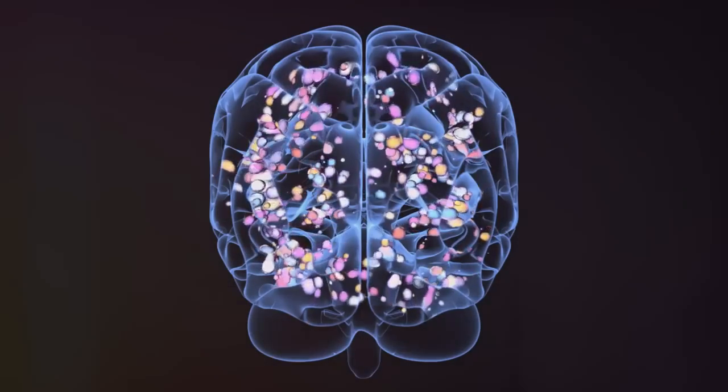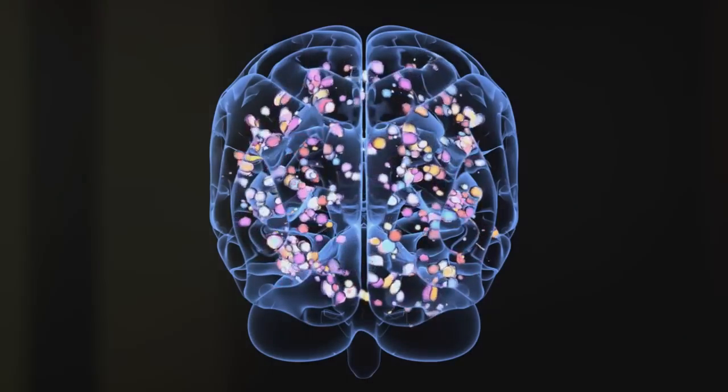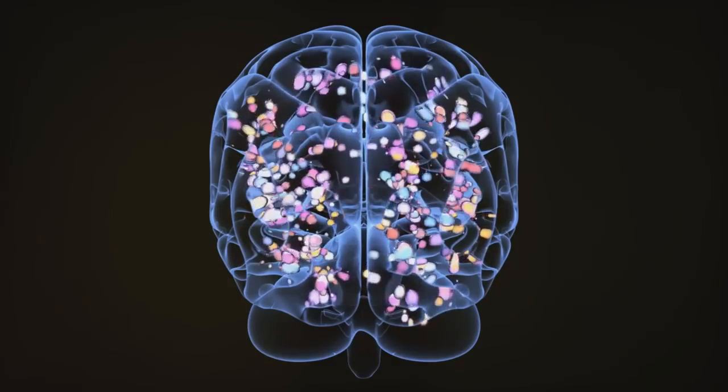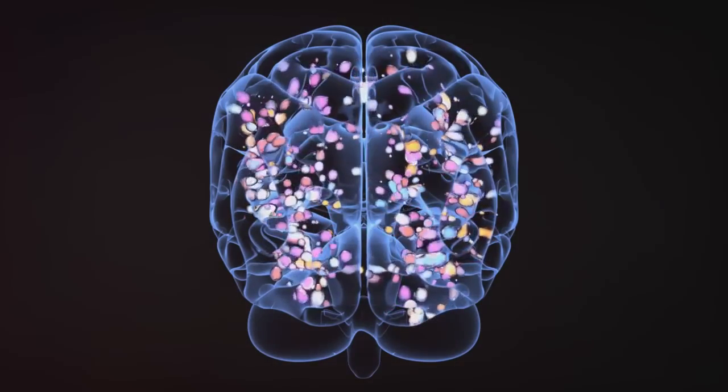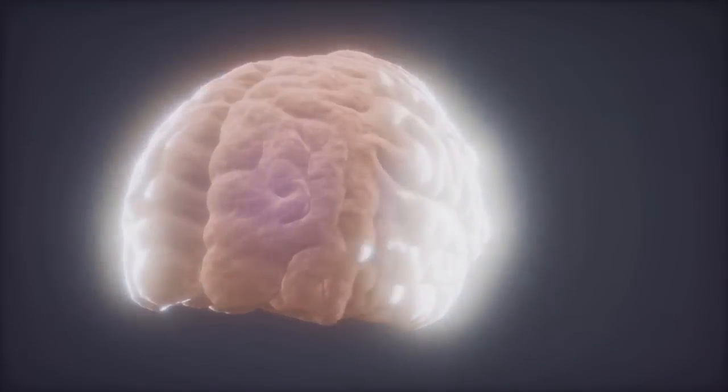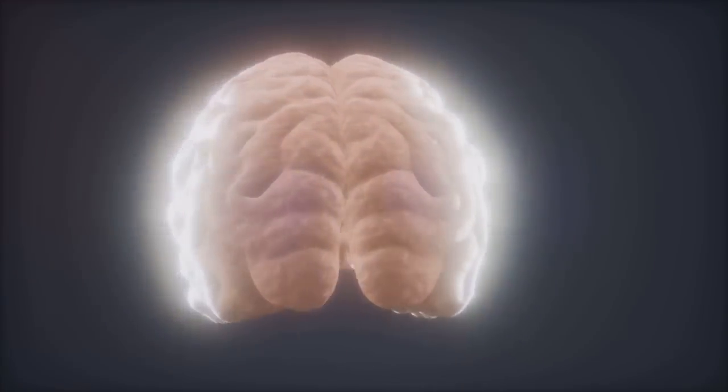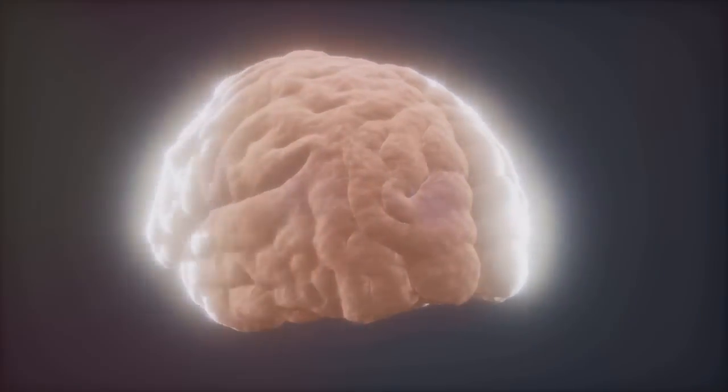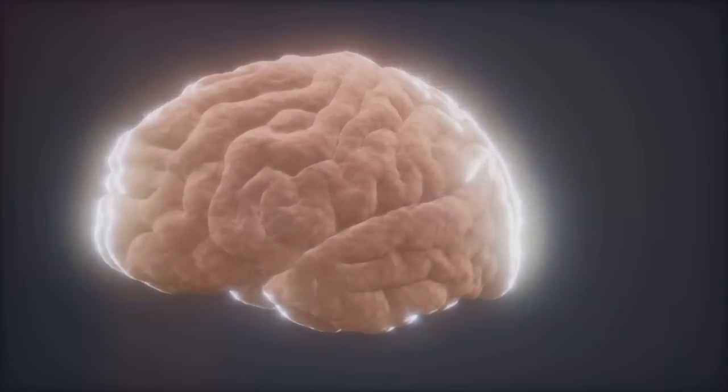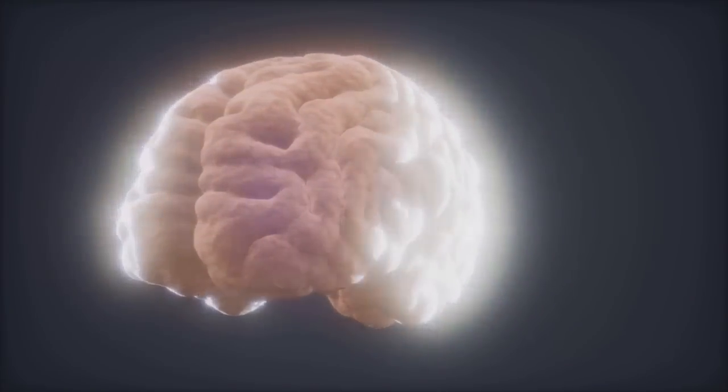The way our brains function also shows fractal patterns, with brain waves displaying fractal-like rhythms. These patterns help our brains stay flexible, adapting to new situations and learning new things.